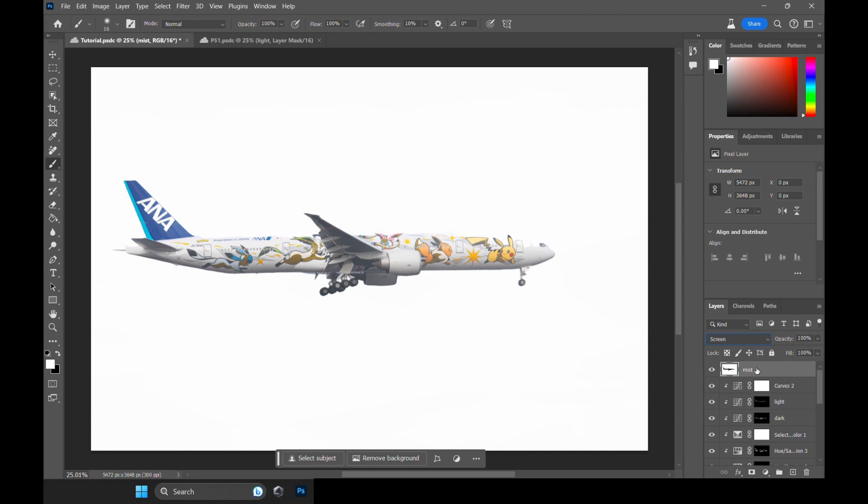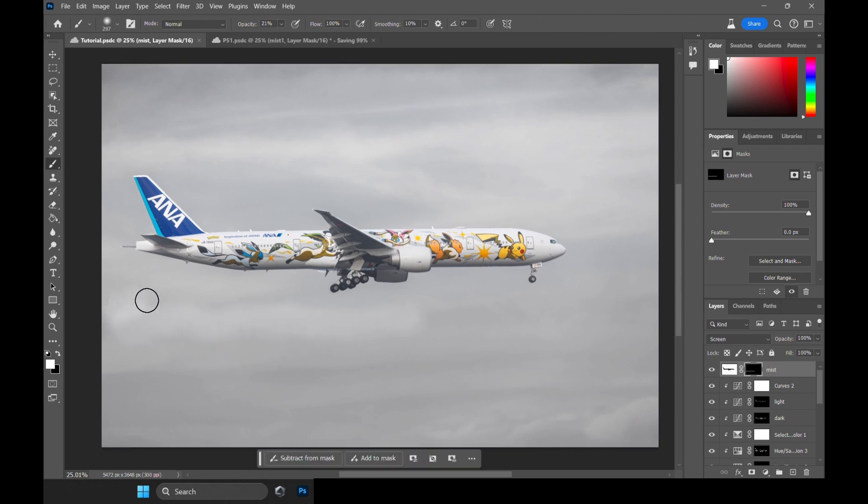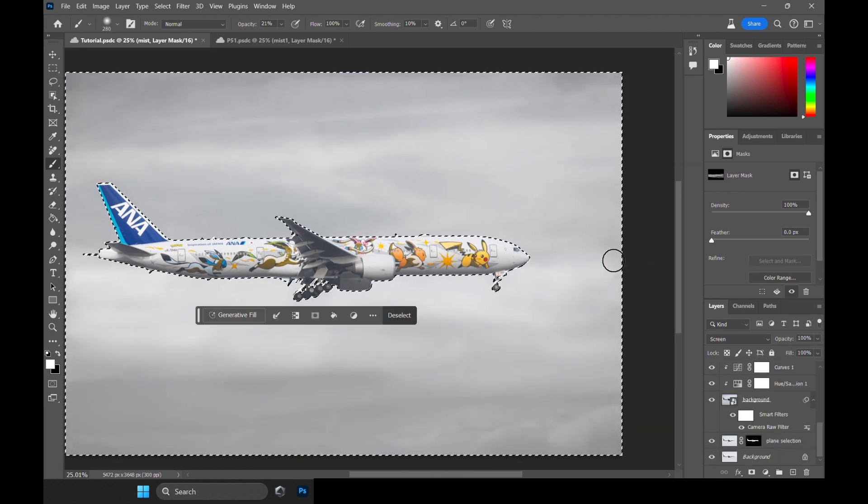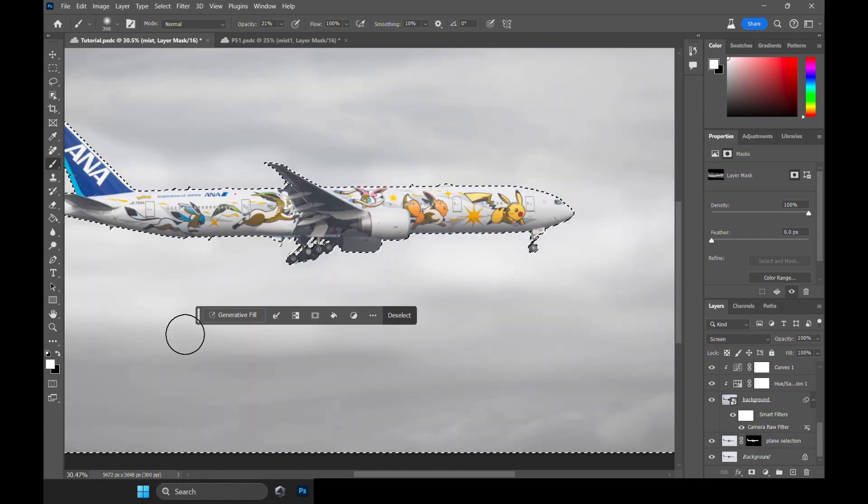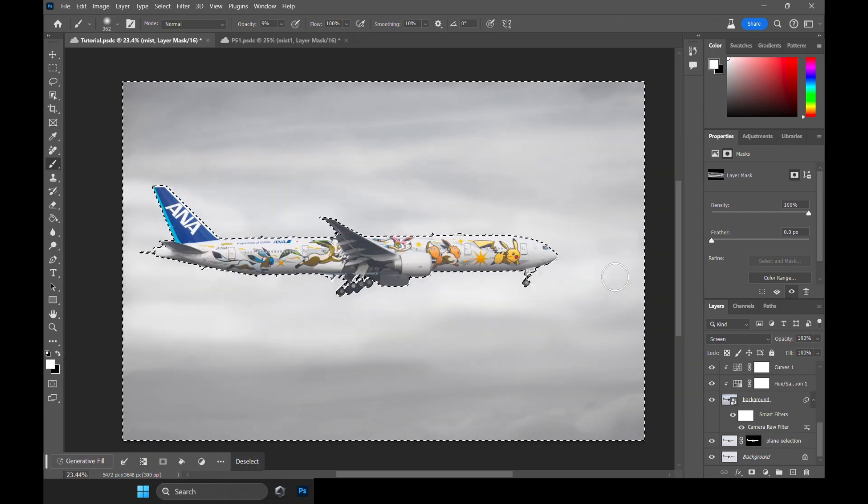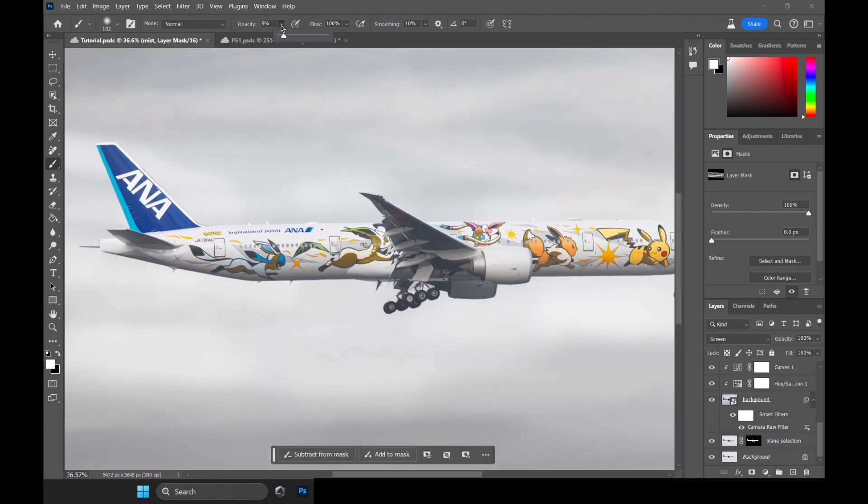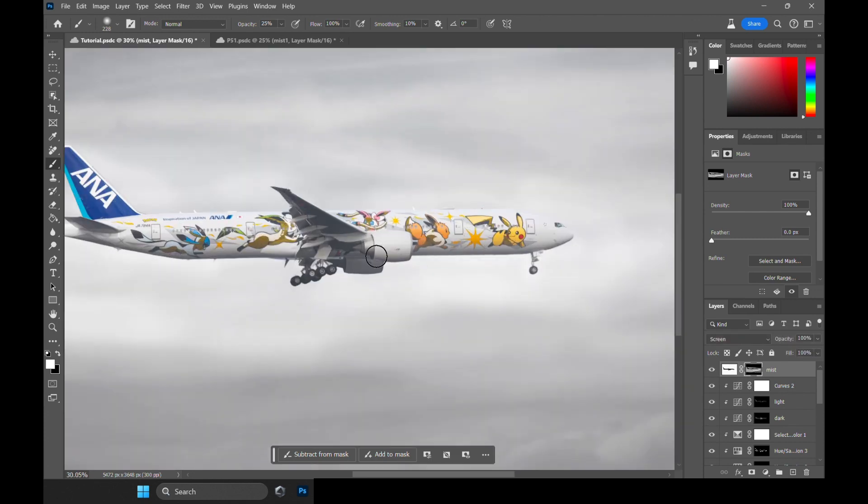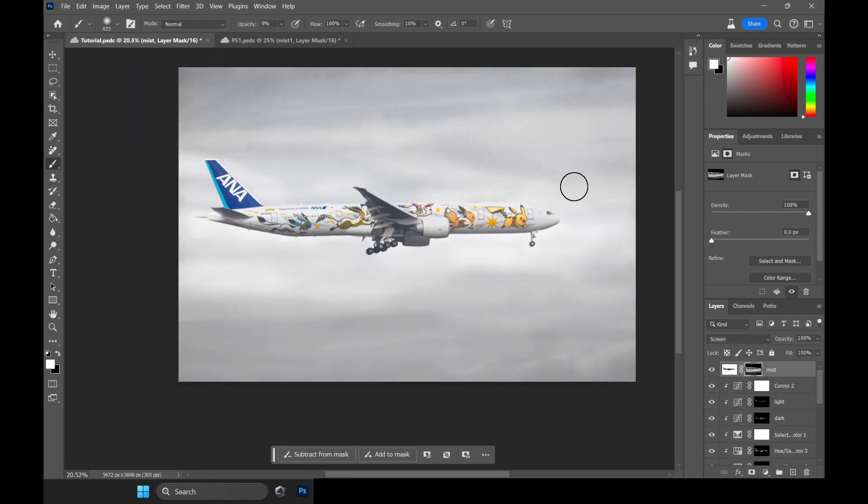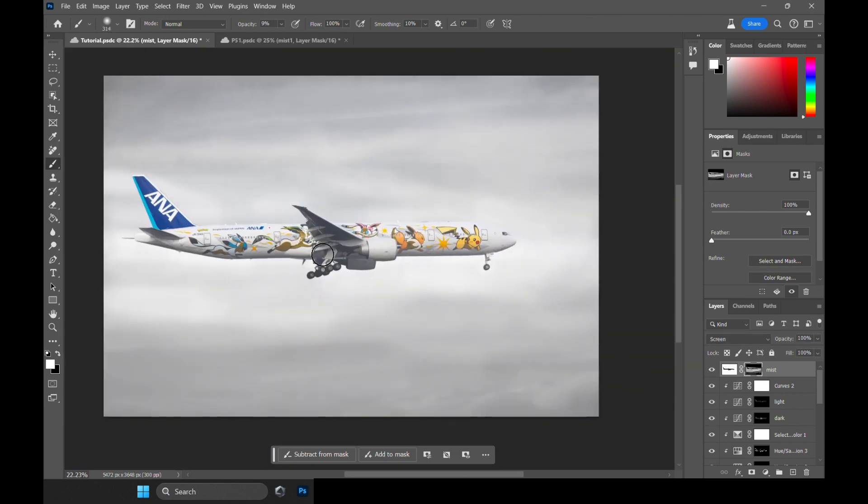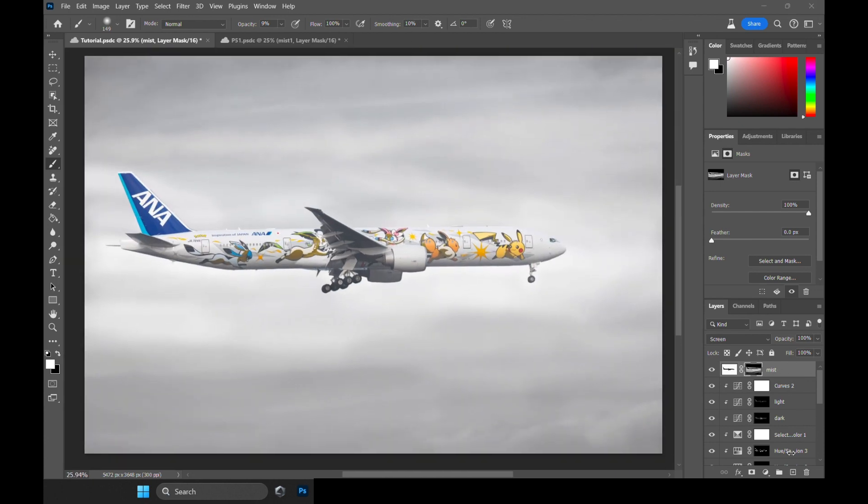Change the Blending option to Screen, create an Inverted Mask. Set the Brush Opacity to 10-20%, and we are ready to brush. What I usually do is to fog up the bottom half of the plane, and leave the top half clear to retain those livery colors.